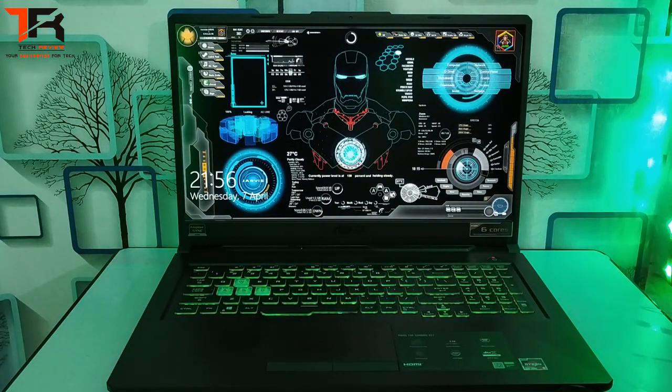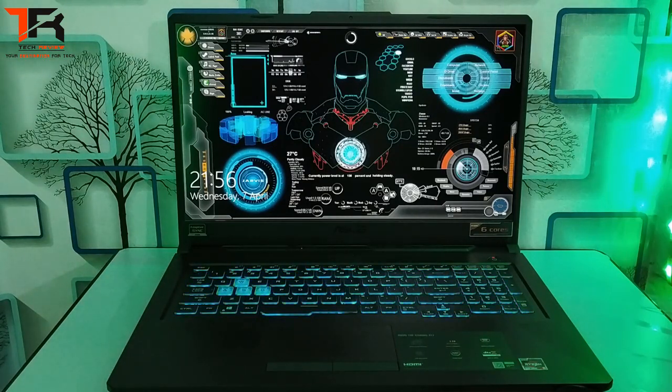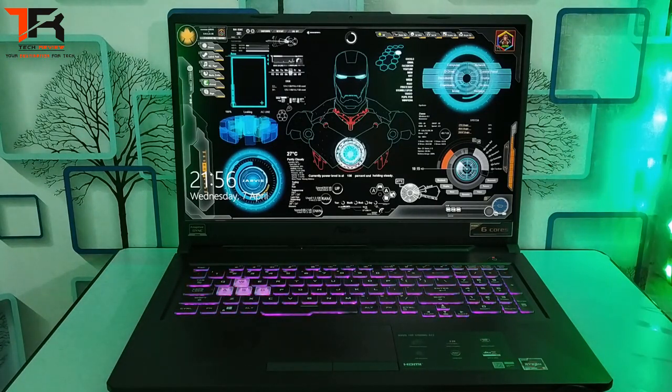Welcome back, sir. All systems for gaming will be prepared in a few minutes. For now, feel free to grab a cup of coffee and have a good day.